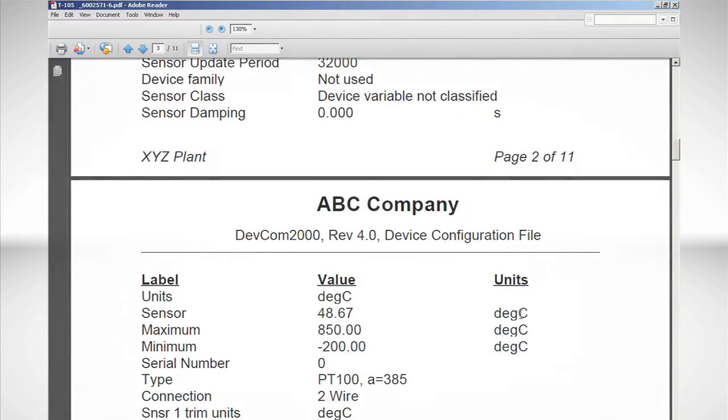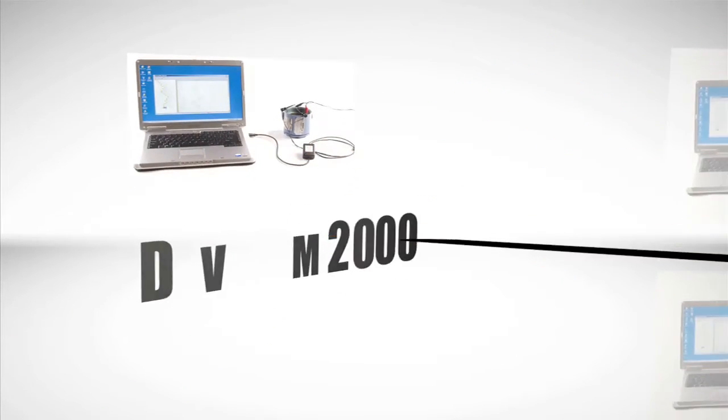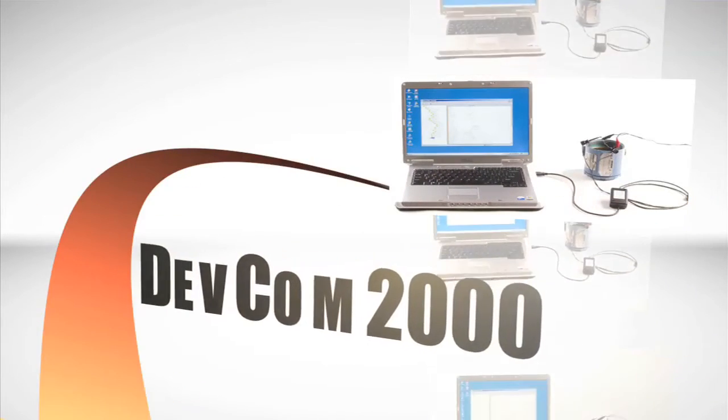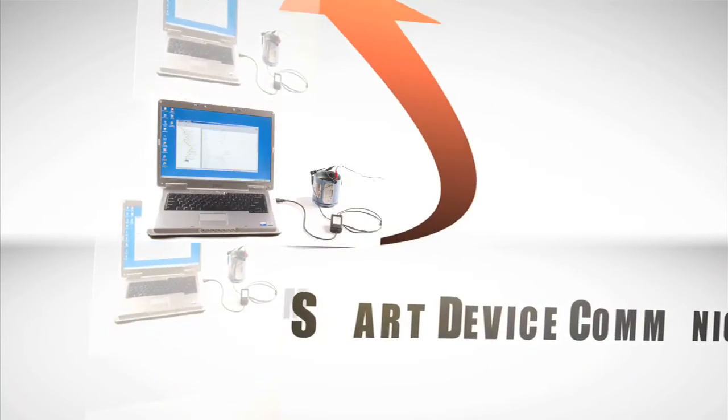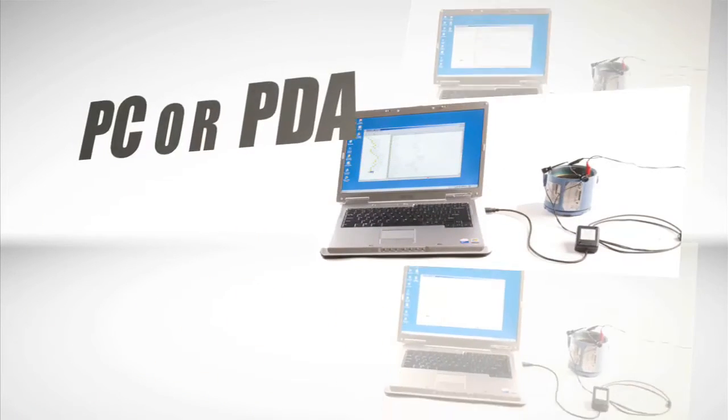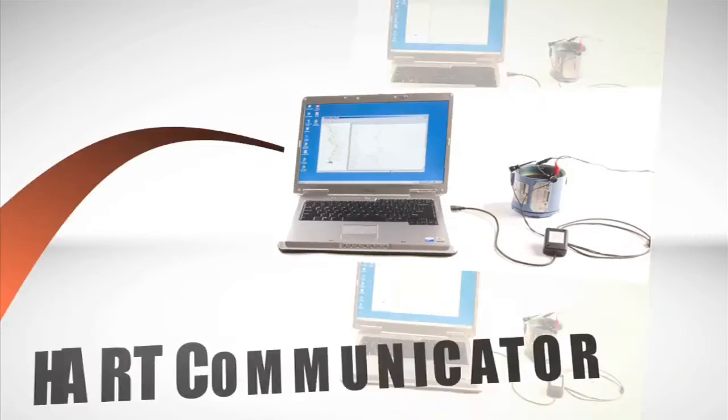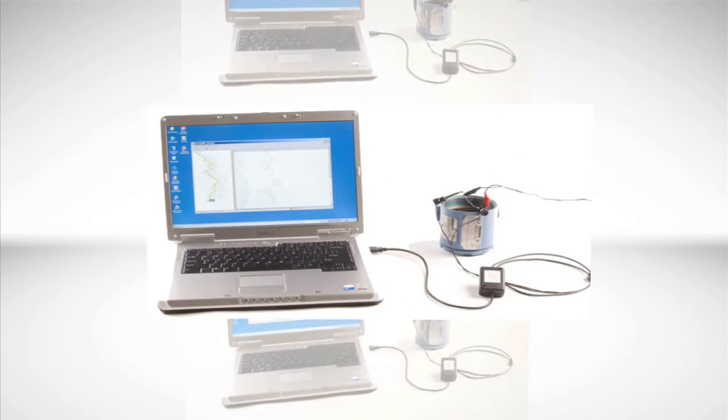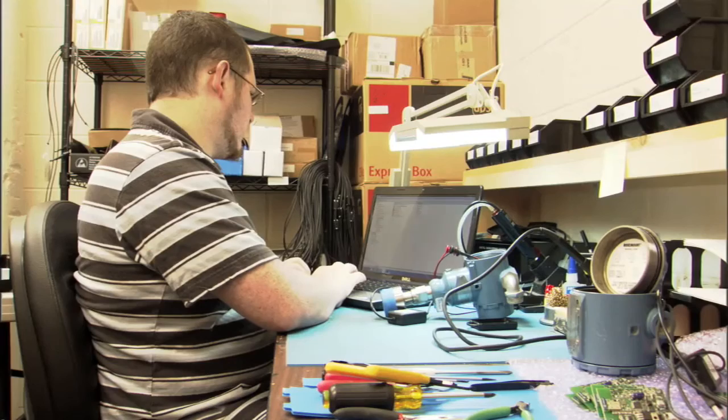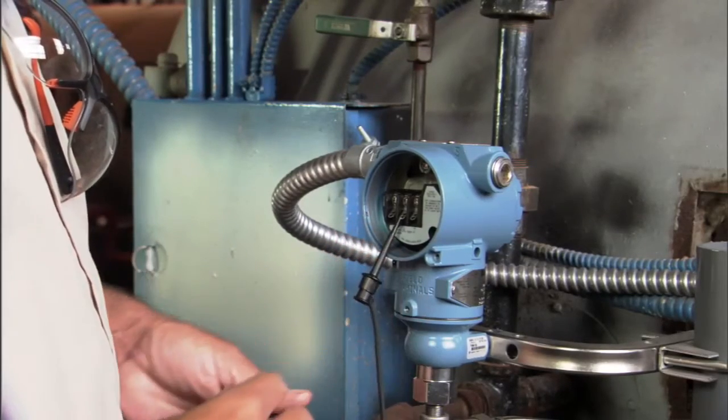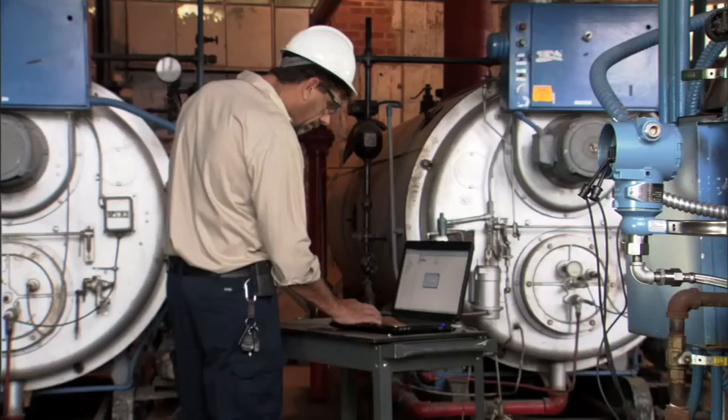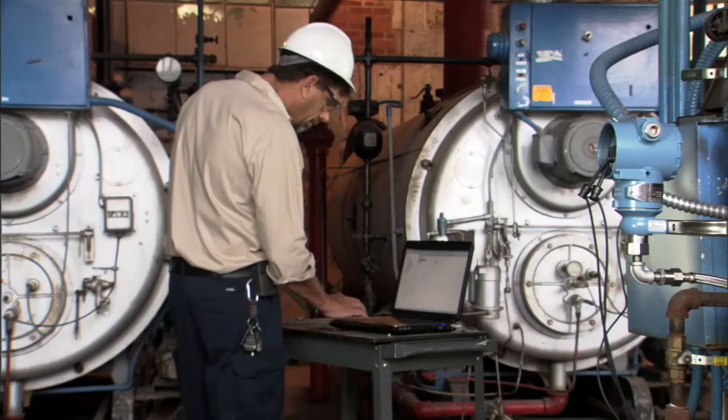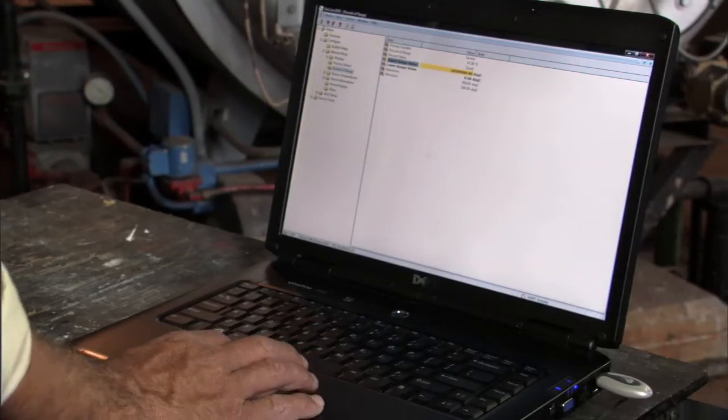Thanks for letting us share information about the DEVCOM 2000 Smart Device Communicator, a breakthrough that converts an ordinary laptop PC or PDA into a full-featured HART communicator. Now, configure transmitters and control valves on the bench or in the field. Add Bluetooth and communicate wirelessly with your field devices conveniently, efficiently, and safely.